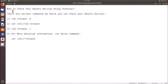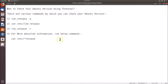In this tutorial I'm going to show you how to check your Ubuntu version using terminal. There are various commands by which you can check your Ubuntu version, and I'm going to show you these four commands by which you can easily do that.